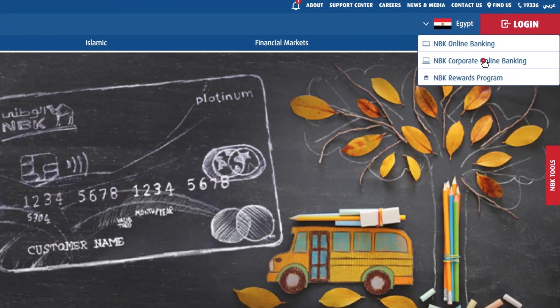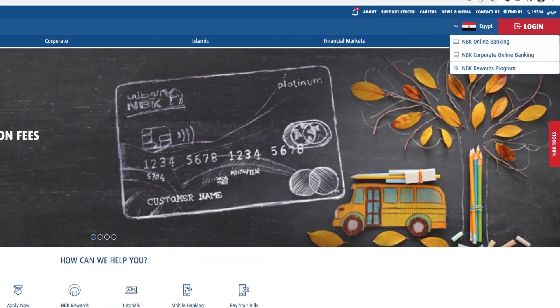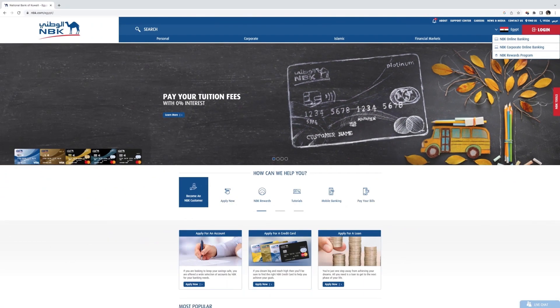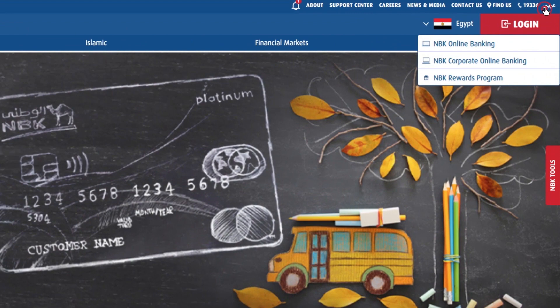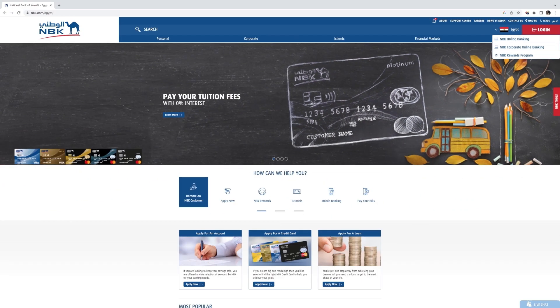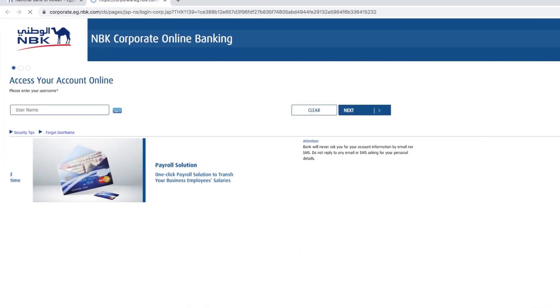Then click on NBK Corporate Online Banking. You will be directed to the Login page where you can choose your preferred language, English or Arabic. You will then be asked to enter your username and PIN code, then click Next.